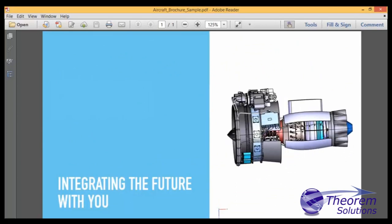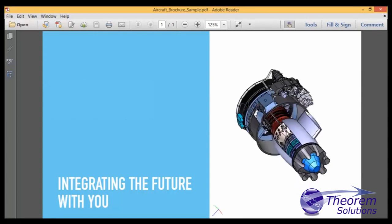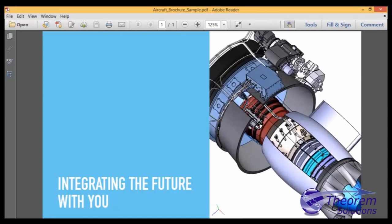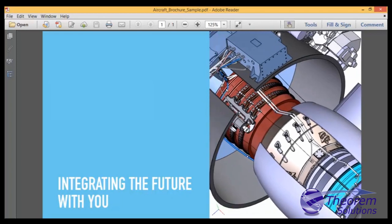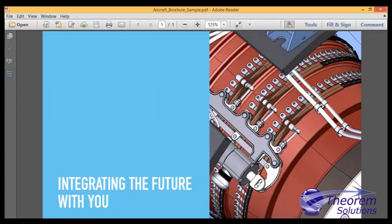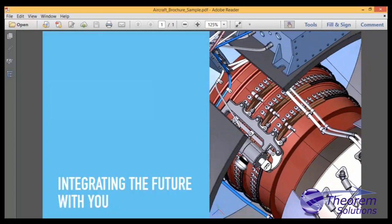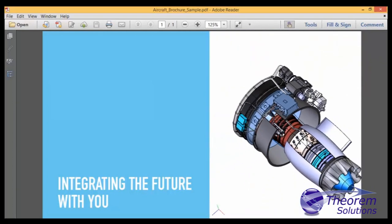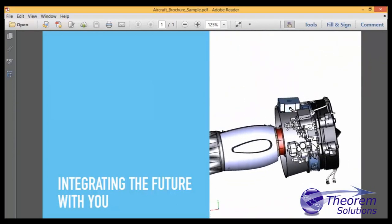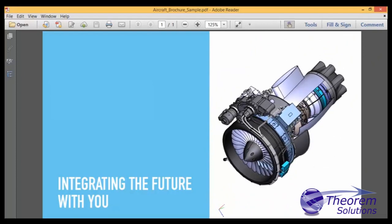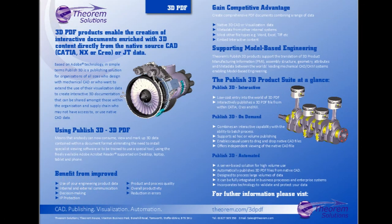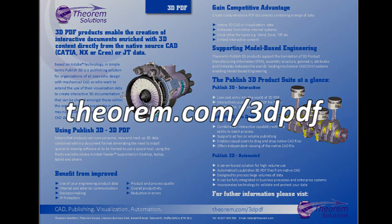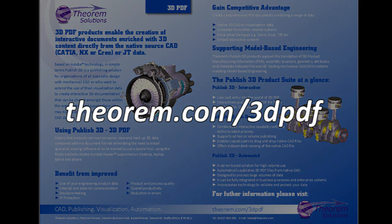Because it's standard PDF, everybody who can benefit from 3D content can use it. It opens up a vast array of opportunities to create documents with 3D content, all freely consumable. To learn more about 3D PDF, contact Theorem at www.theorem.com/3dPDF.